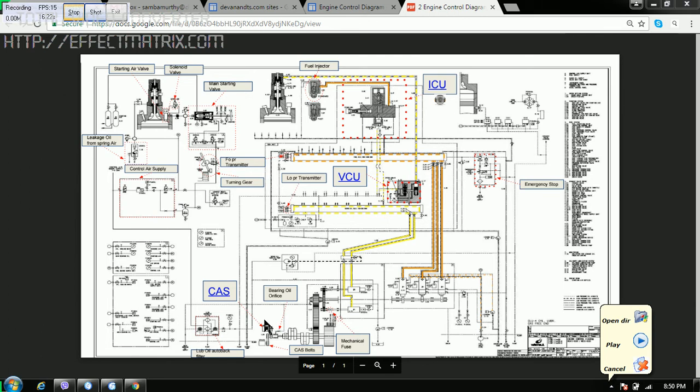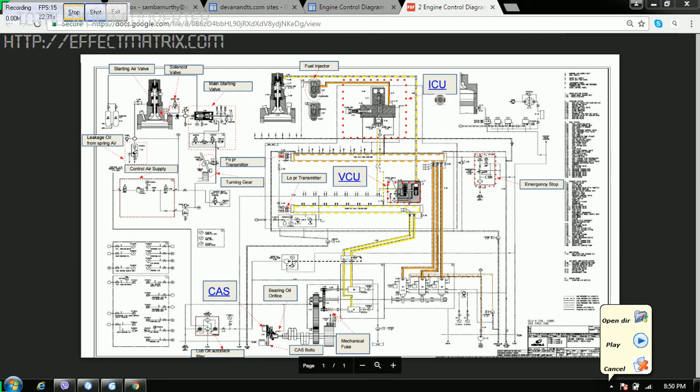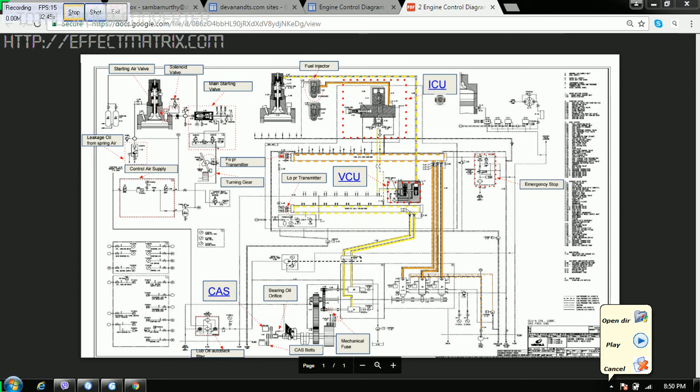We have the crank angle sensor, that is CAS. We have got two crank angle sensors. So if one crank angle sensor fails, we can still run the engine with another crank angle sensor. This is one of the important components over here.